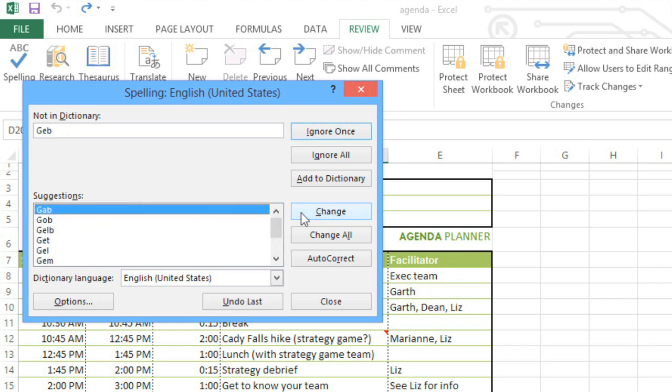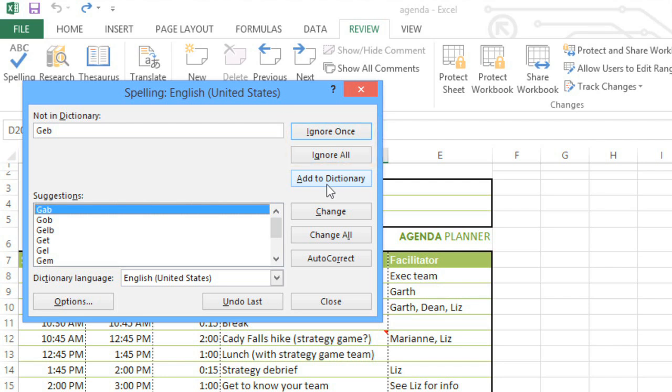Now, spell check isn't perfect. Sometimes it'll say a word is spelled wrong when it isn't, like people's names, business names, and other proper nouns. If that happens, you can ignore the error, or you can click Add to Dictionary. This will save the word, so it never comes up as a spelling mistake again.